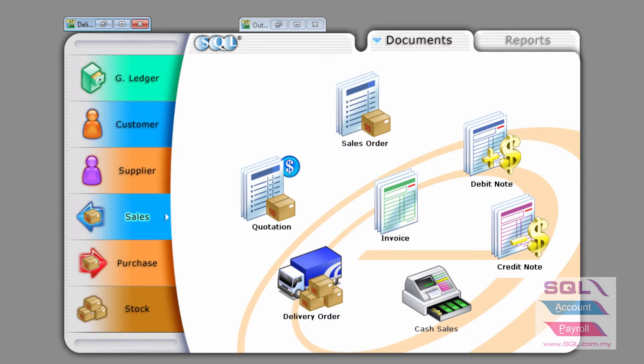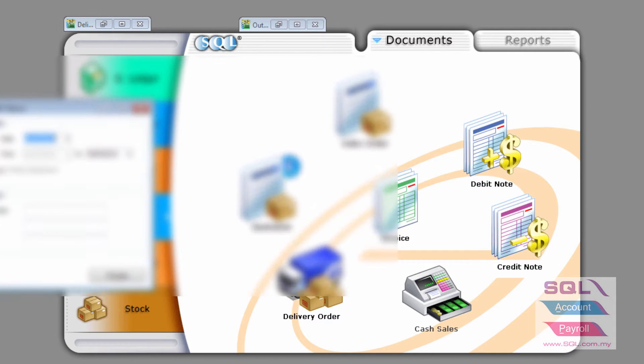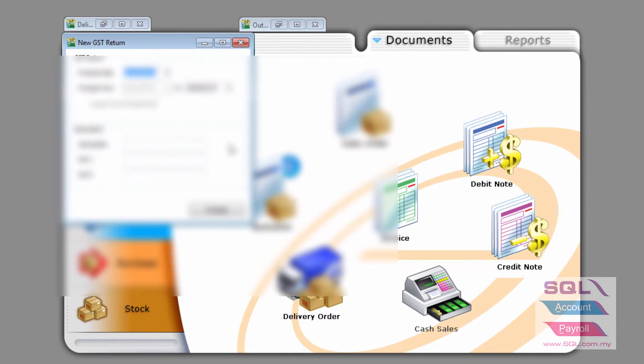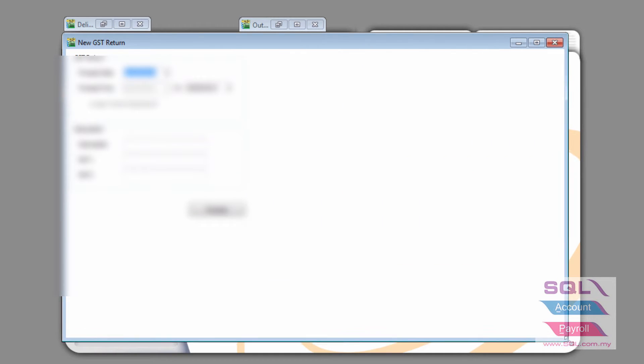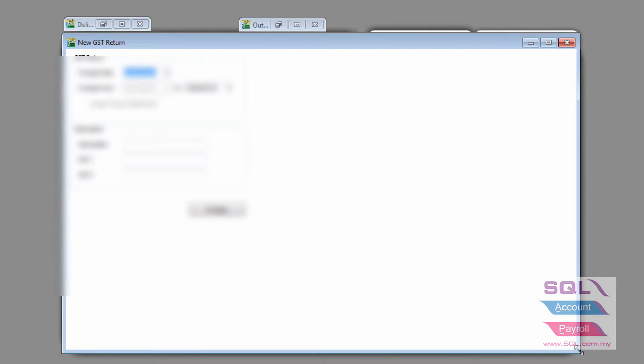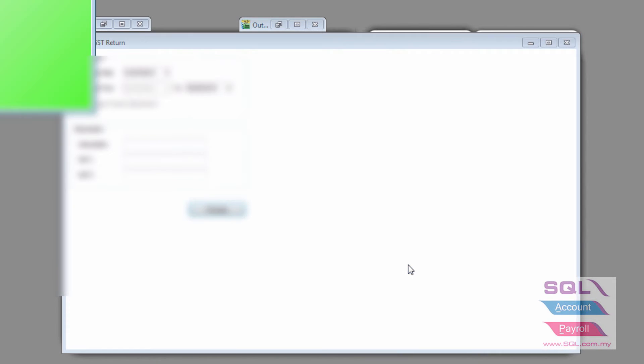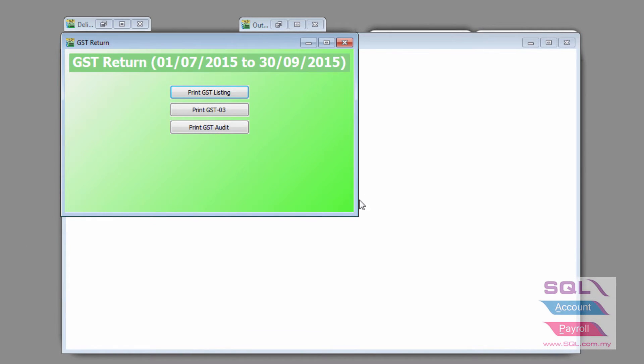So, if I do choose to go to GSD return, and do a new return one more time, from July to September, and I run process, you will notice that in the GSD listing,